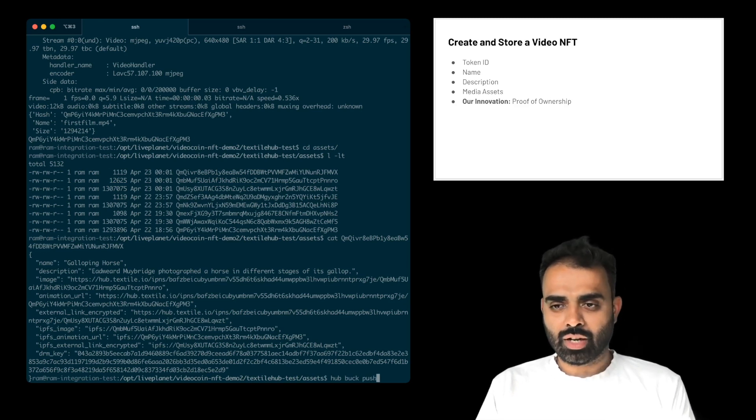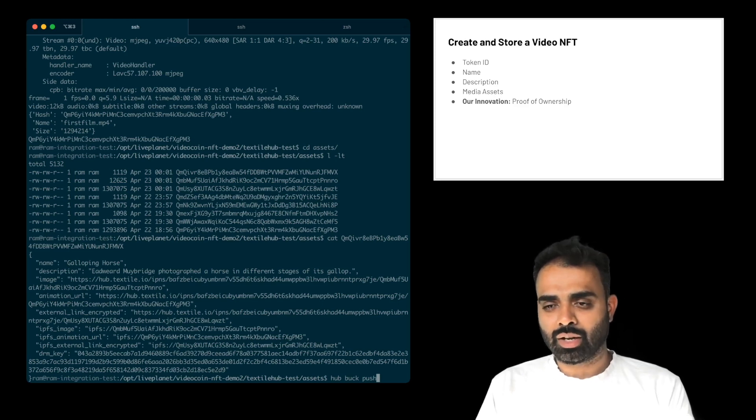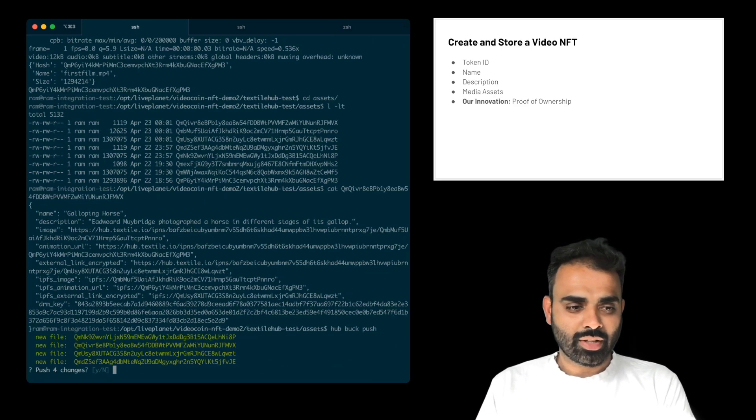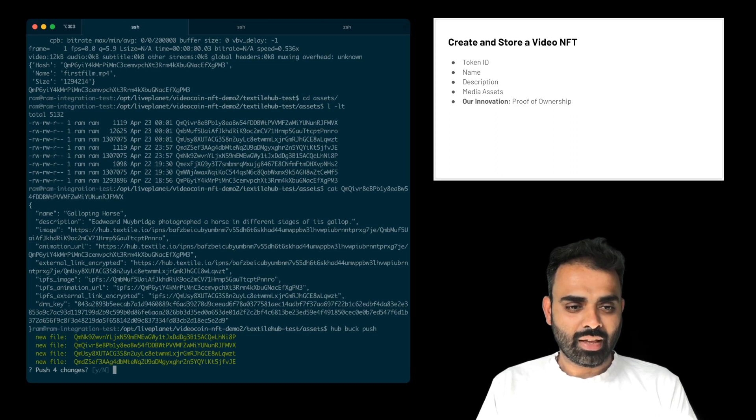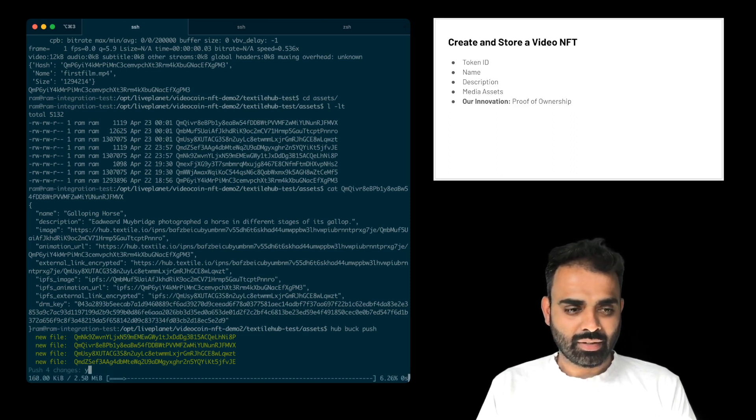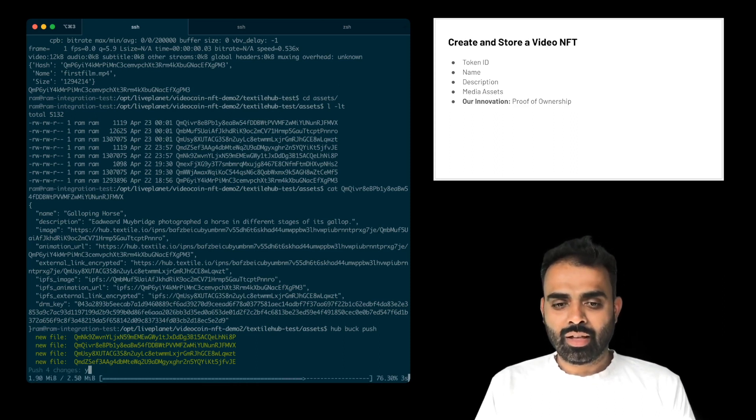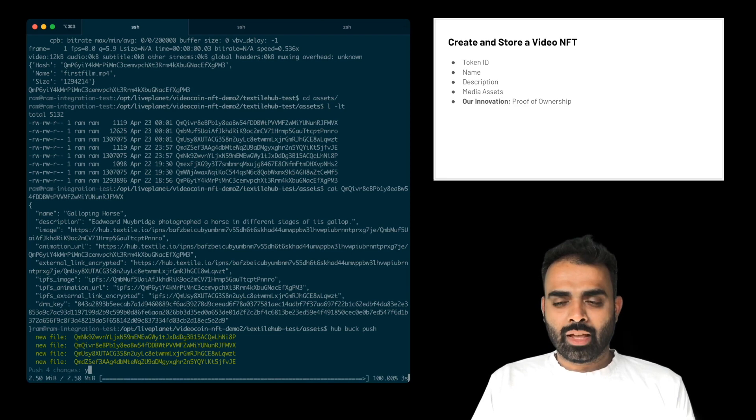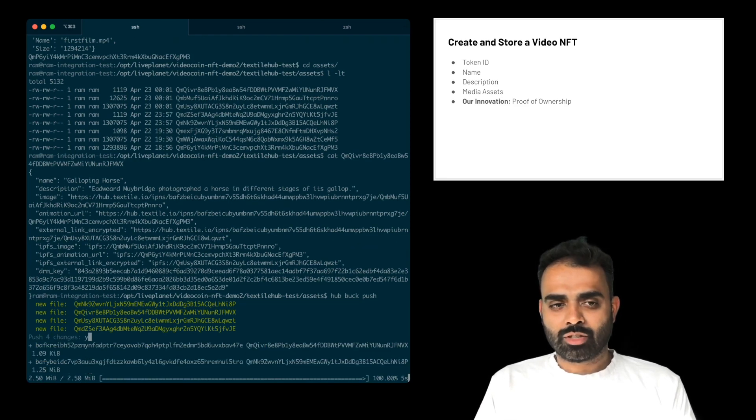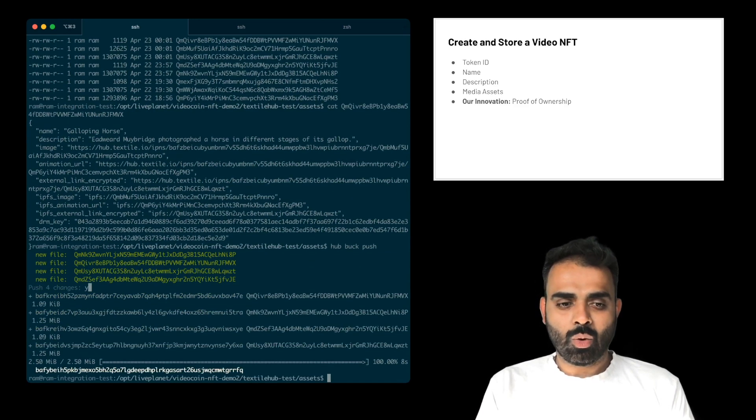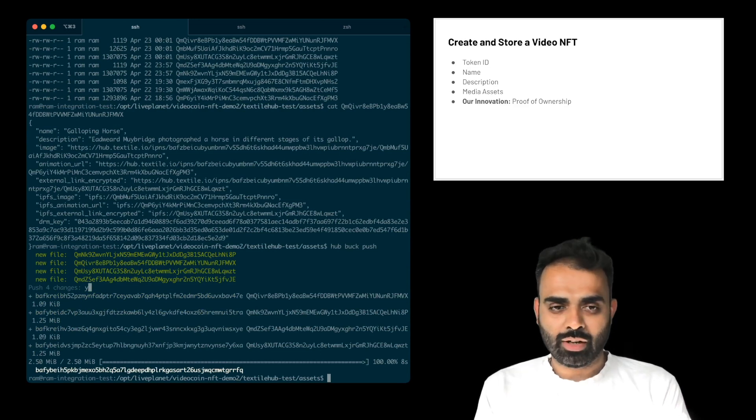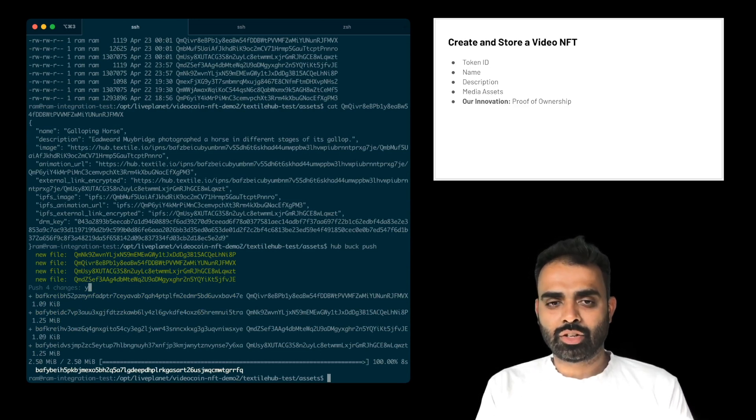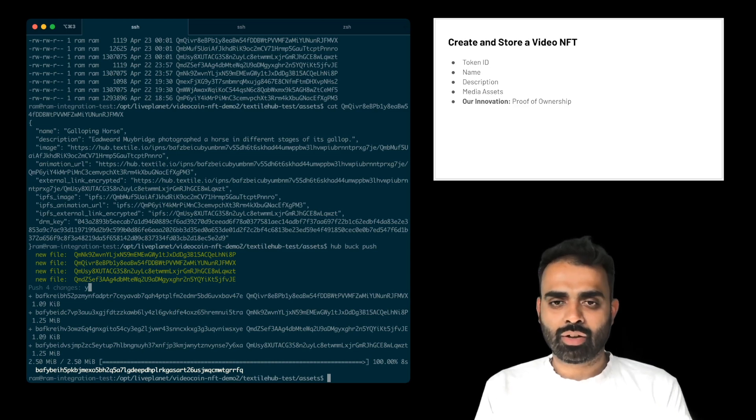The command for that is hub bucket push. Hub is Textile Hub, and then bucket, and then push. So when I say push, it says there are four new files, should I push it? And then you say yes. And then it'll write it down. So here, Textile Hub is pushing these files onto IPFS. And then if you want these files to actually land on Filecoin, you just have to run another command here, which would take the files and archive it on Filecoin.